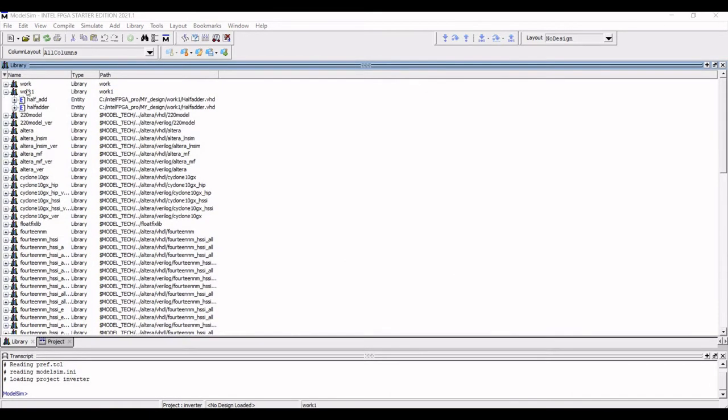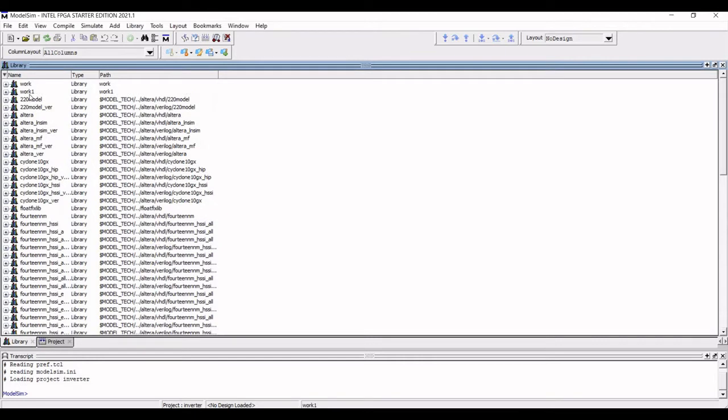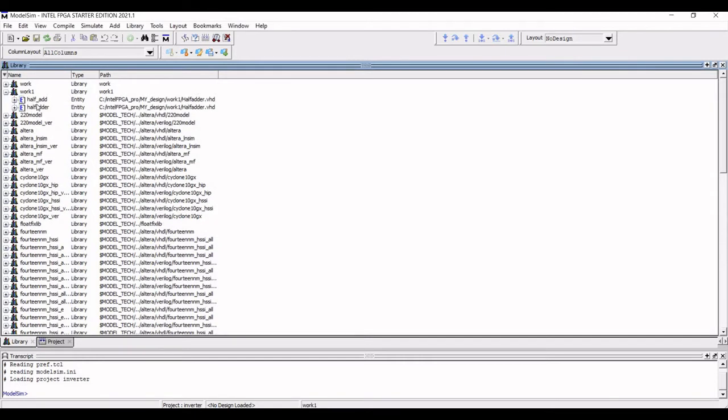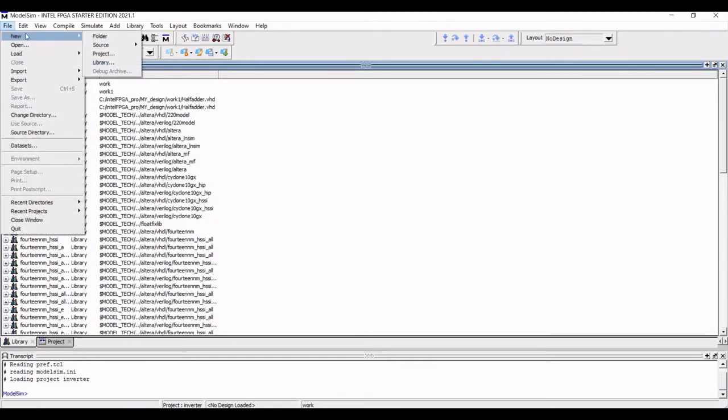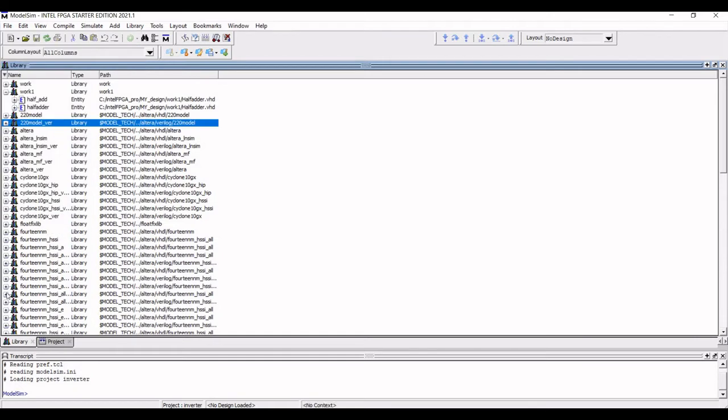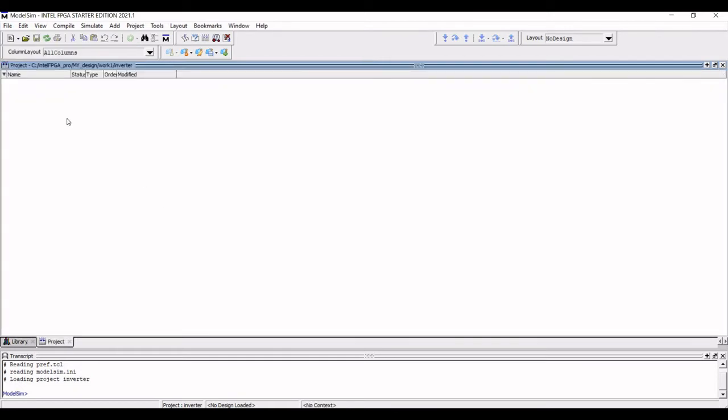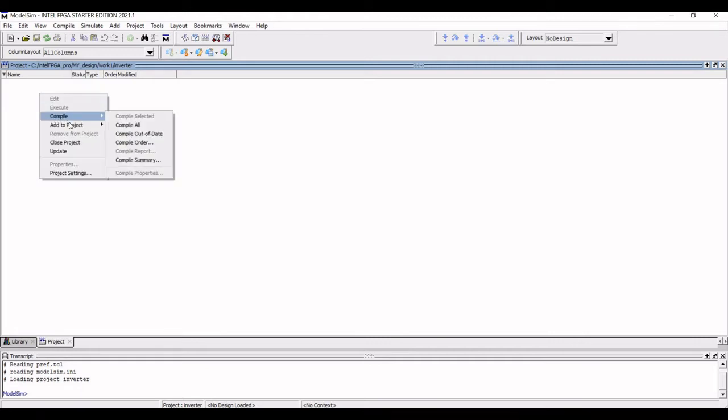Now once the work library has been defined, now we have to come up with the new project. So in this example, it is the buffer project. So right click on the window and select Add to Project and click on New File.